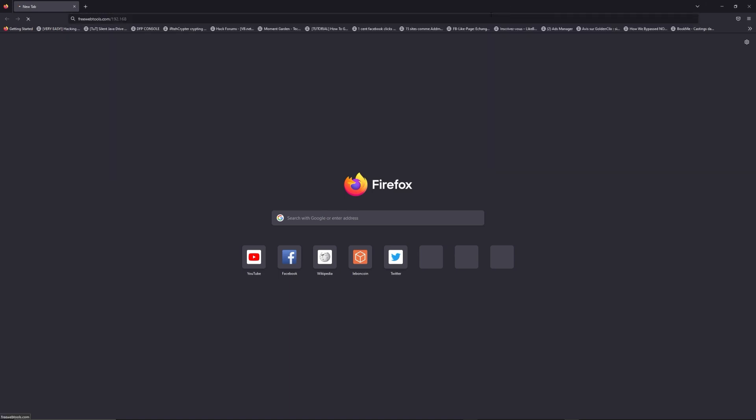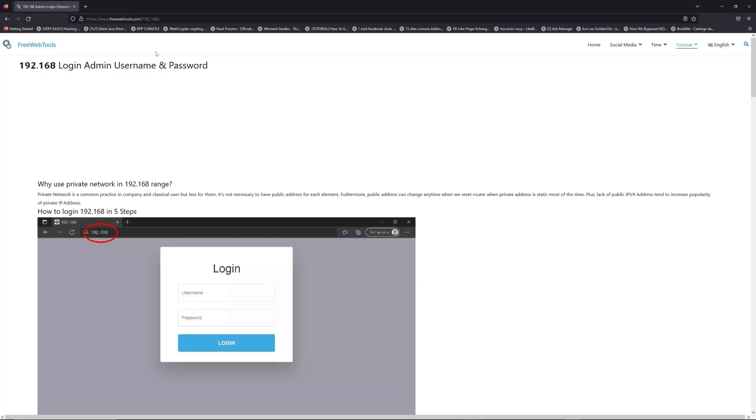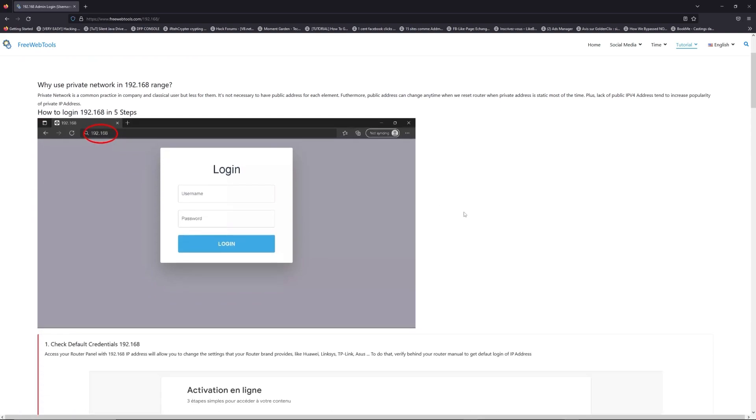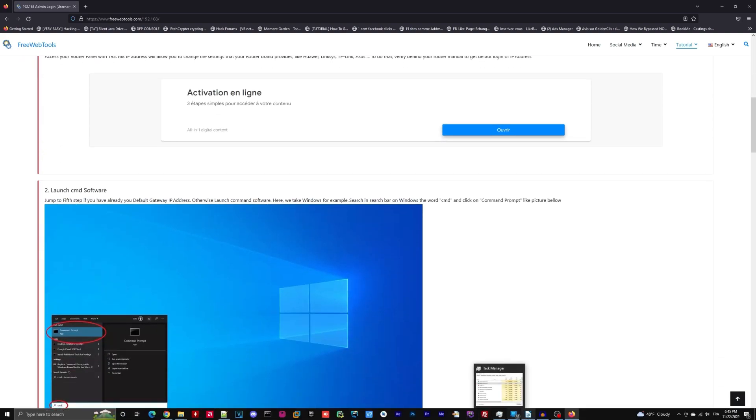Now, click on the link in description to go to your router login page and get default credentials. If it doesn't work, maybe it's the wrong IP address.